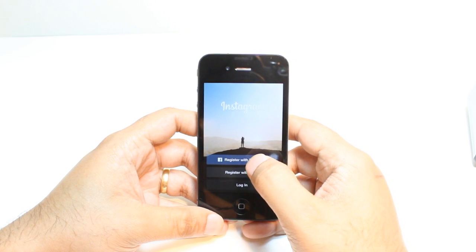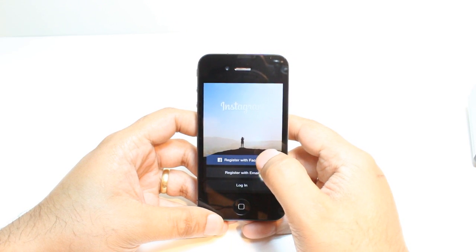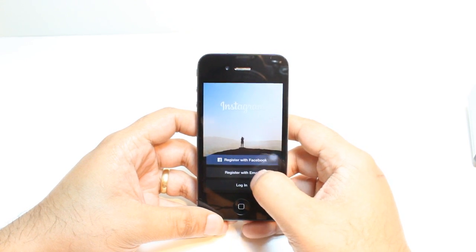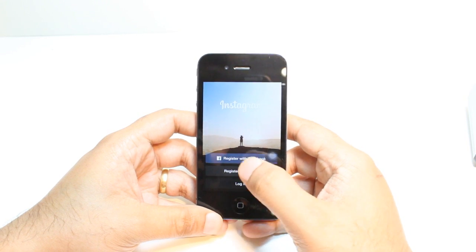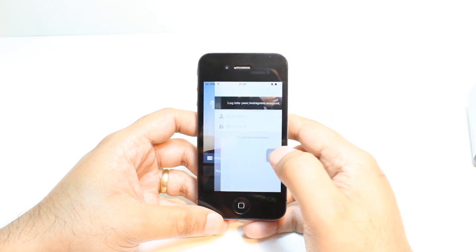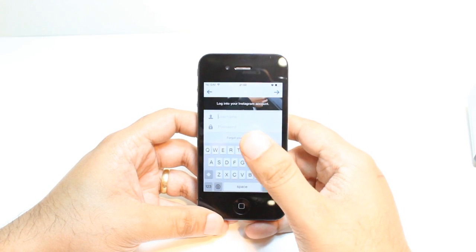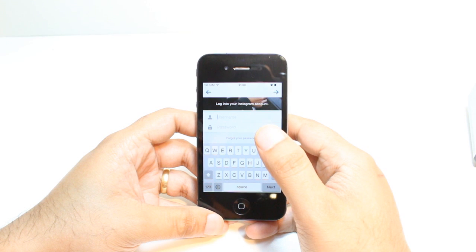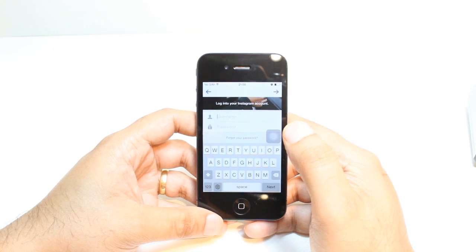You can register with your Facebook account or by your email account. If you already have an account, just hit login. After that you have to put your username and password and enjoy.